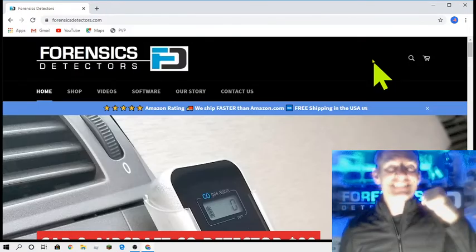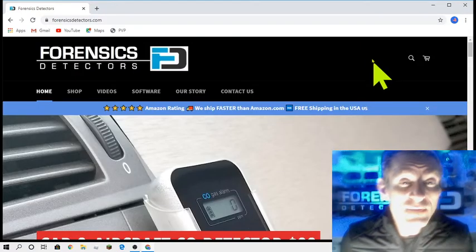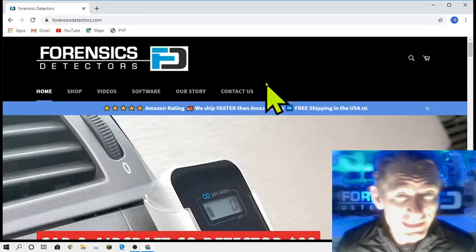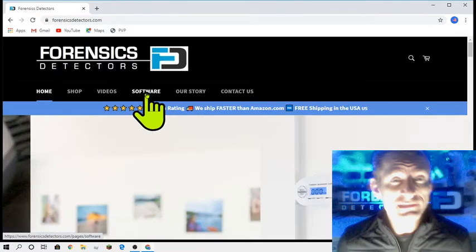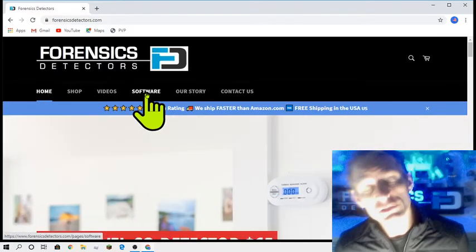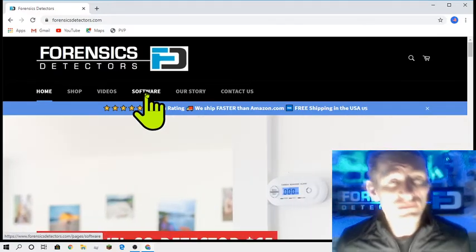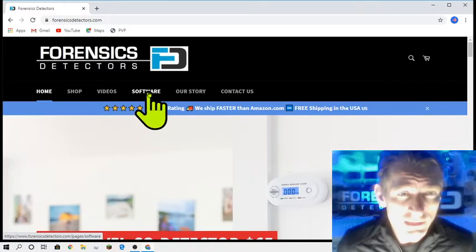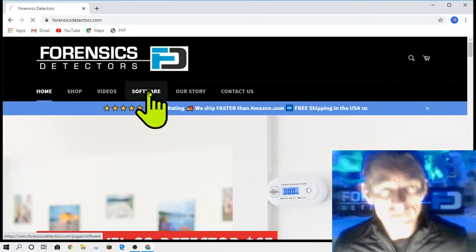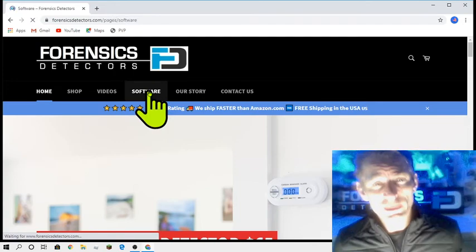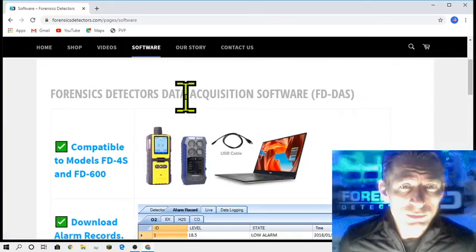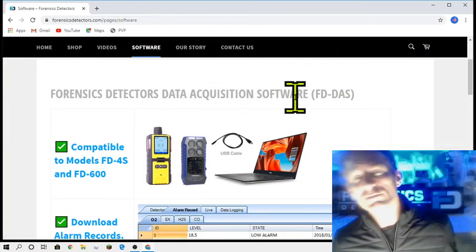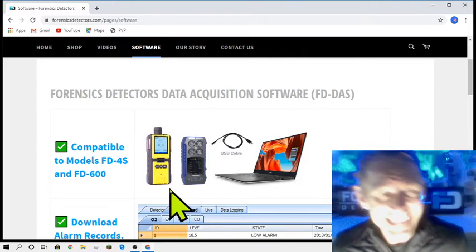The Forensics Detectors folks, and today we are downloading and installing our data acquisition software. Go to the Forensics Detectors website, click on the software link. This takes you to the software page where we're calling it our data acquisition software, DAS.